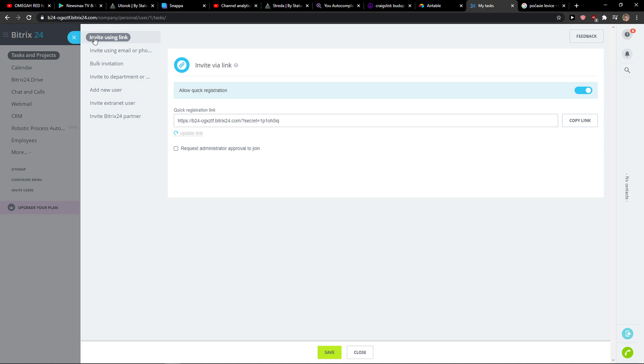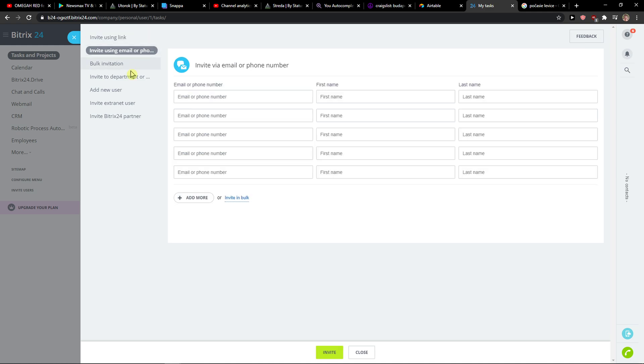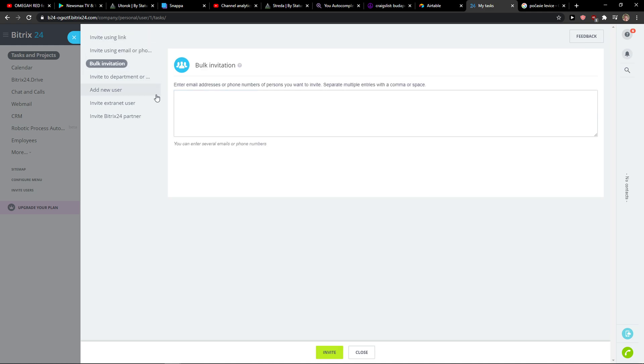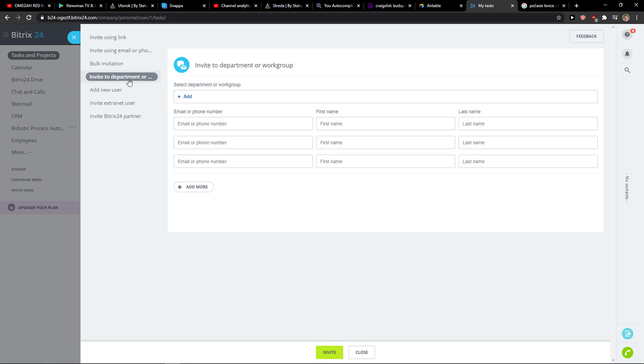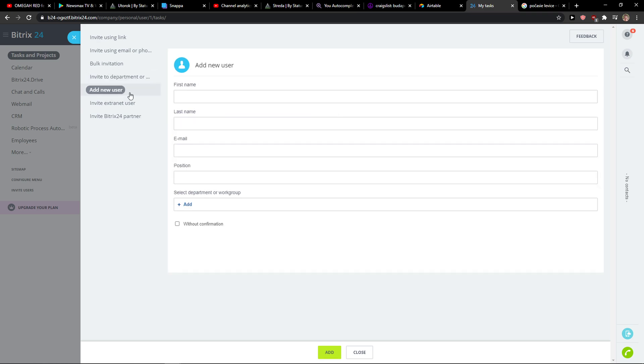Now you can invite using link, invite using email, you can do bulk invitation, you can invite to department, or you can simply add a new user by yourself. It's really up to you.